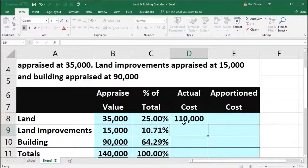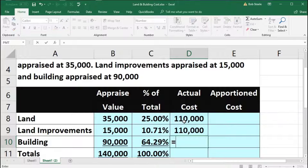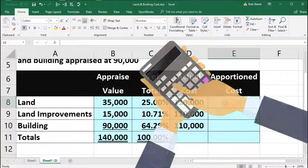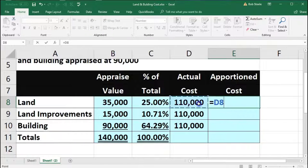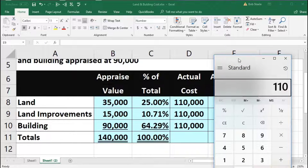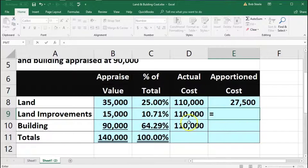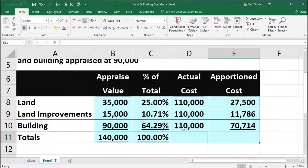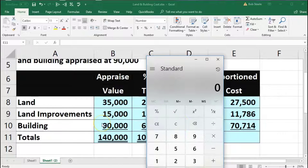I'm going to reference the $110,000 total cost using a formula pointing to the cell above it. We're not summing it — we're using it to multiply across. So in E8, we take the 110 total cost times 25%, giving us 27,500. In E9, that equals the 10.71% times 110, and enter. In E10, that equals 64.29% times 110, and enter. Now if we add these up — 27,500 plus 11,786 plus 70,714 — it should give us back our 110,000.